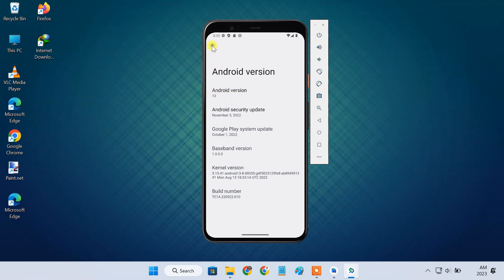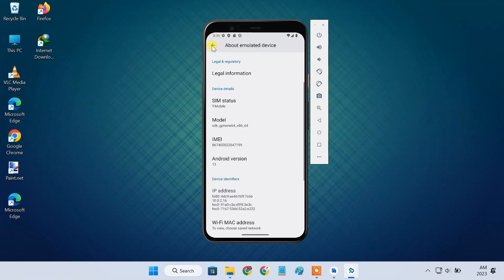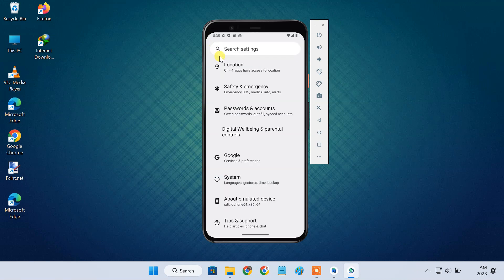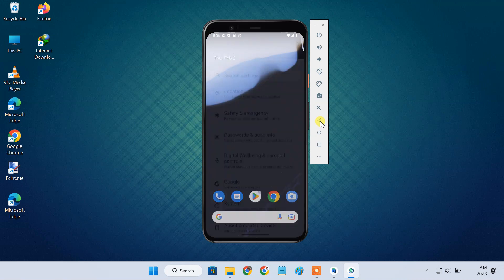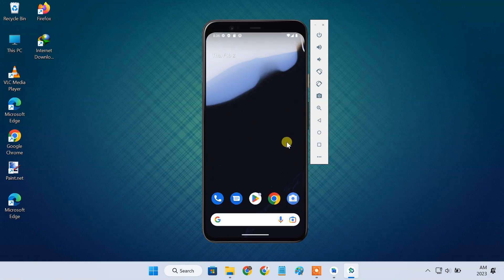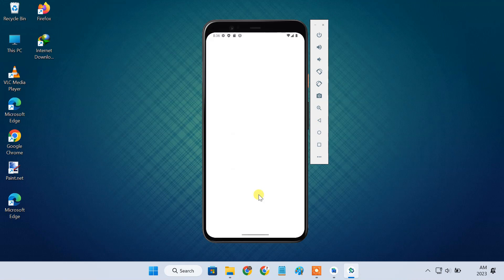To control the navigation, you can either use your mouse or use the buttons on the emulator's sidebar. You can also install apps from the Play Store.